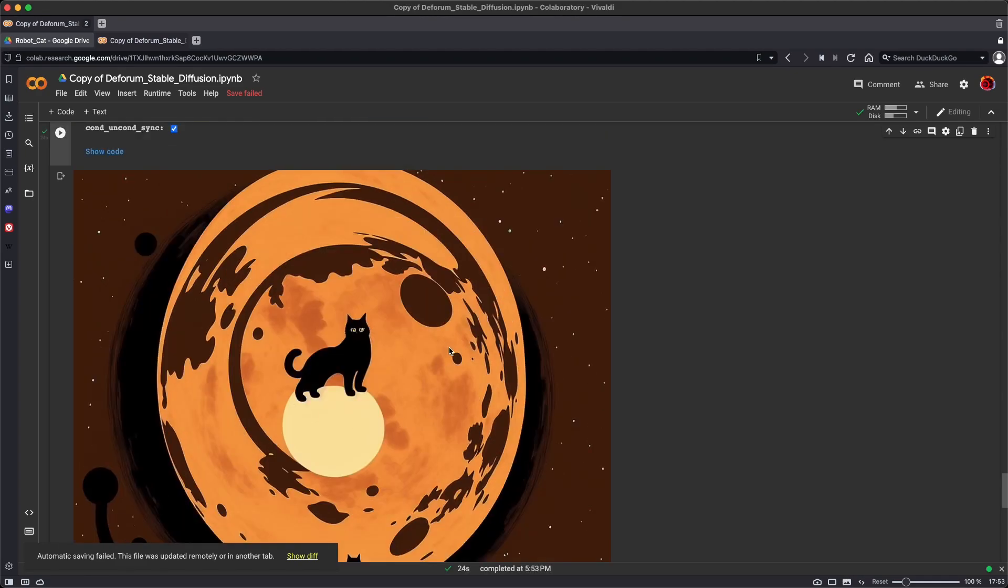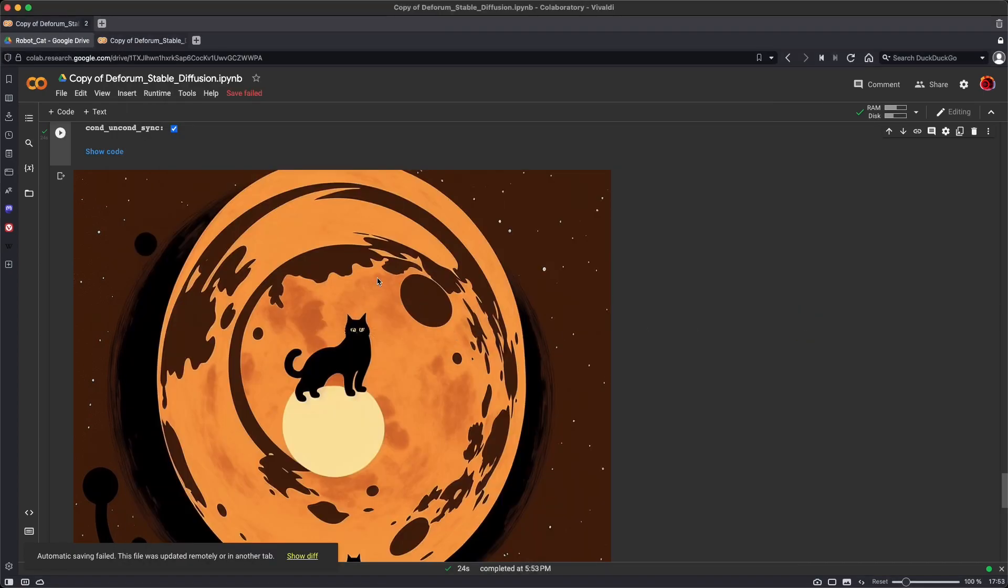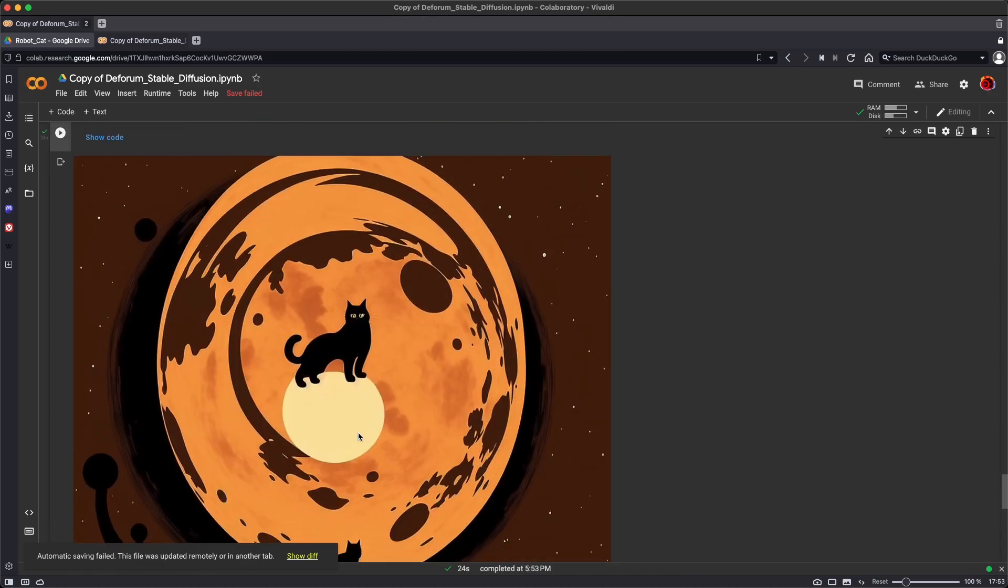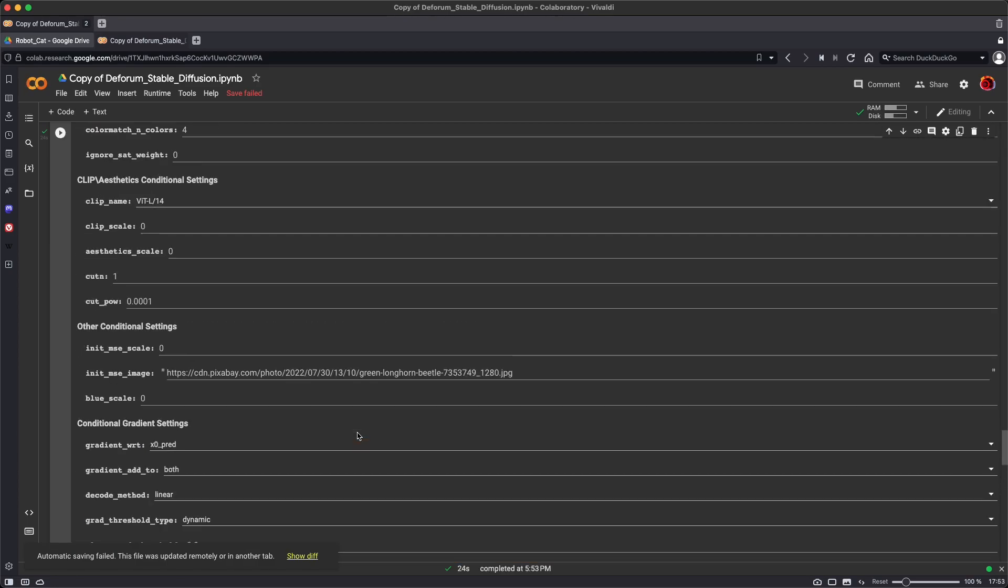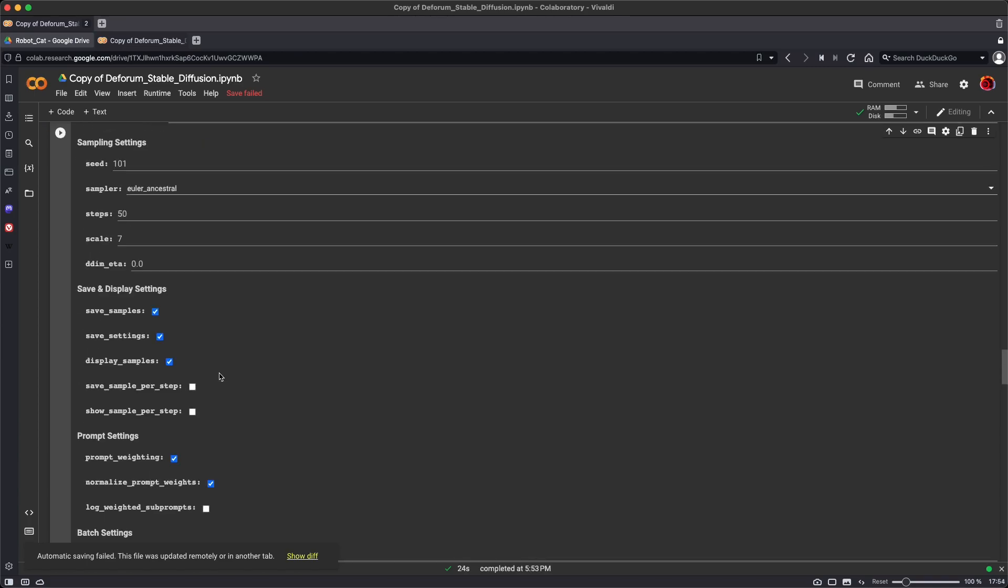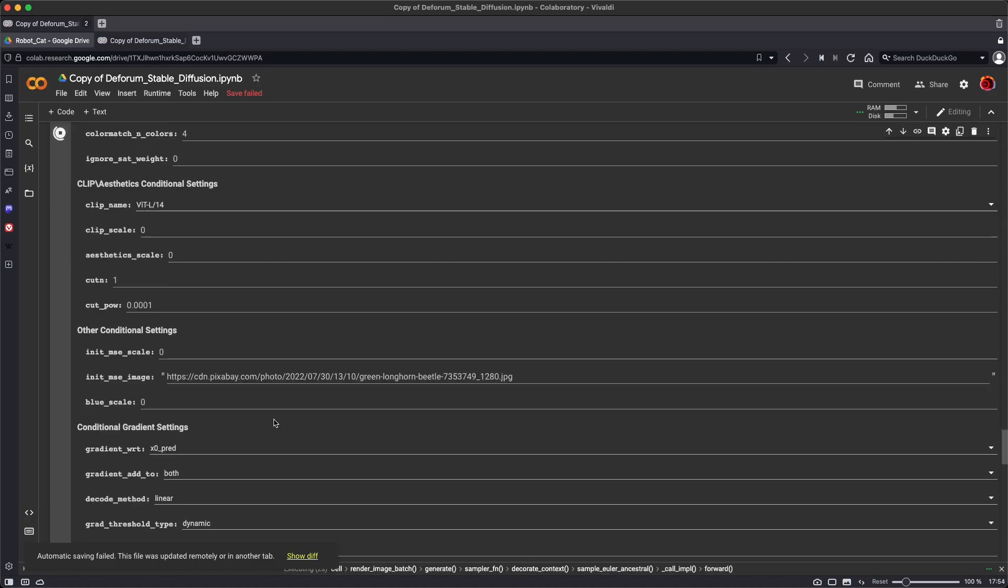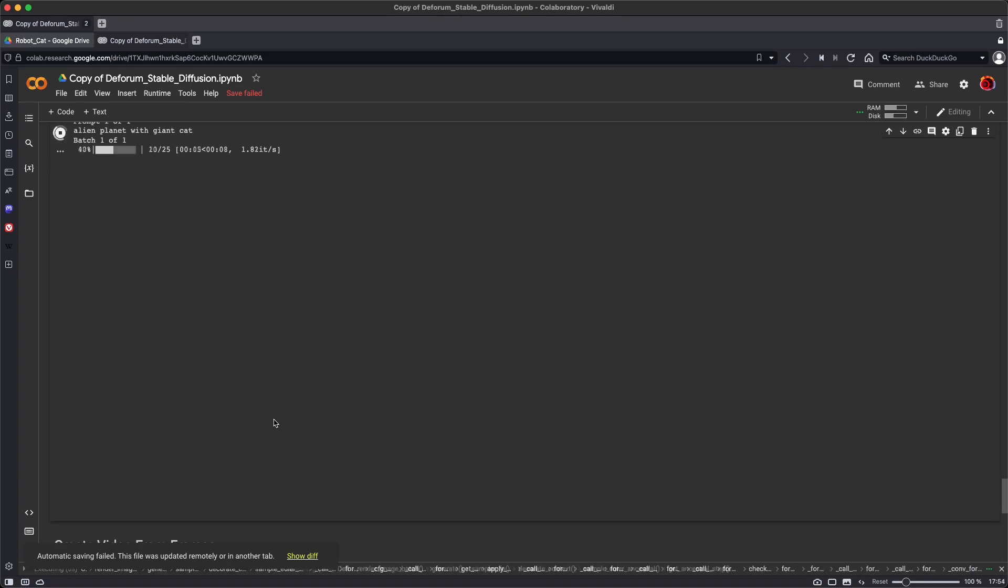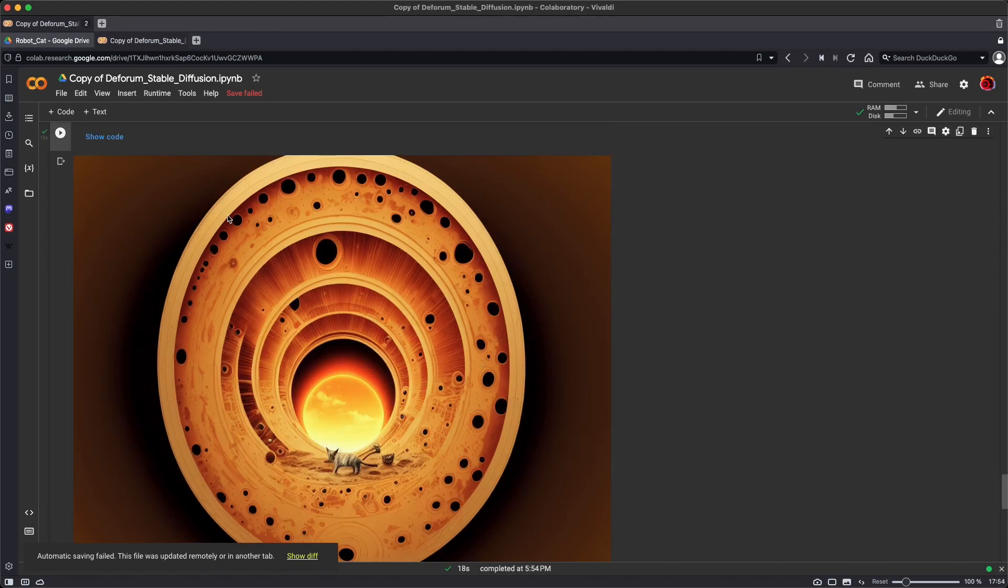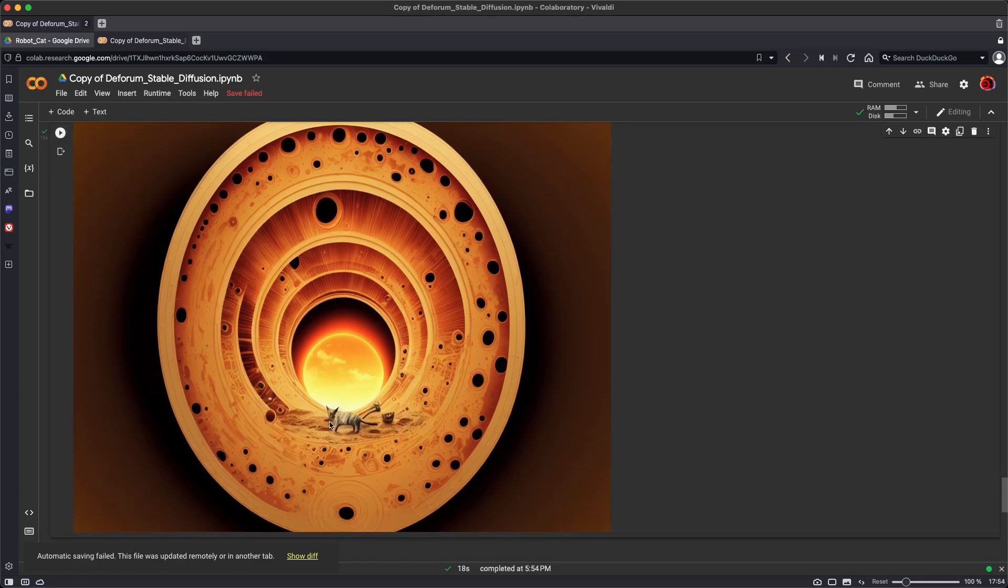And you can see how the image that I chose here is influencing the final image that's being generated by Stable Diffusion. And if I wanted more influence from that image, I could simply ramp up the image strength and run load settings again.